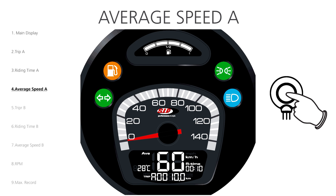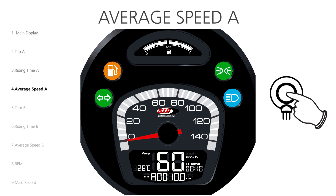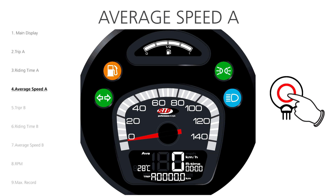The display reads AVE and shows the average speed right in the middle in the large digits. In order to start a new measurement, the function menus Trip, Riding Time and Average Speed can be reset. As the parameters depend on each other, they will automatically be reset along with the menus. To reset the 3 function menus, we hold the button down for 3 seconds. The functions are now ready for a new measurement.